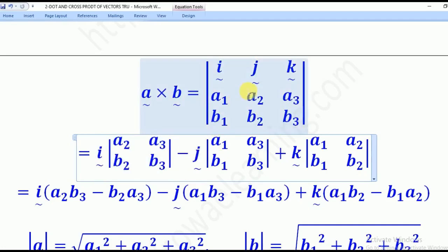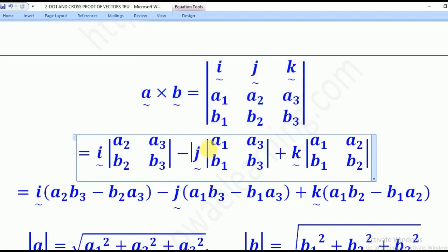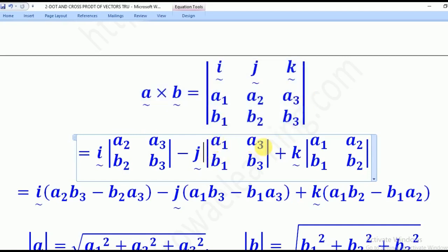Minus J — note that J gets a minus sign — in brackets we ignore the J column and write A1, A3, B1, B3. Then plus K, where we ignore the K column and write A1, A2, B1, B2.